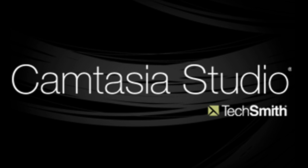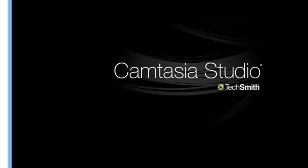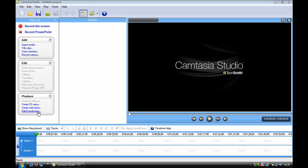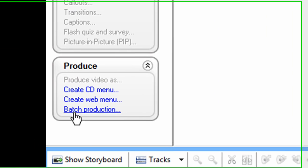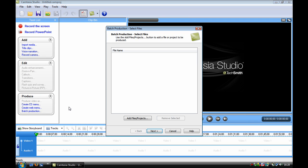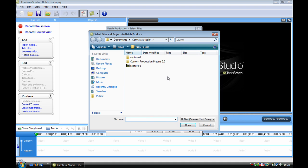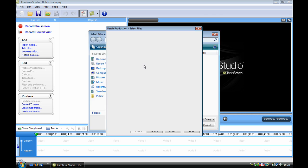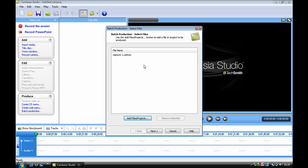Now what you need to do is go to batch production, click on add files/projects, and I'm just going to click capture 1 because this is just an HD test I did.